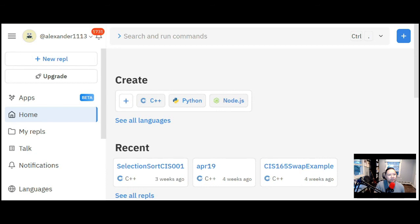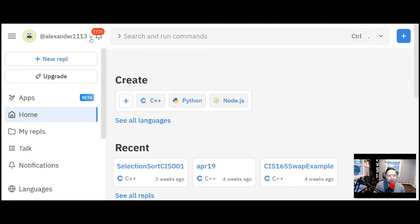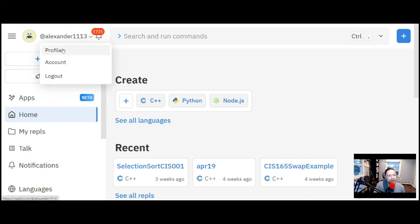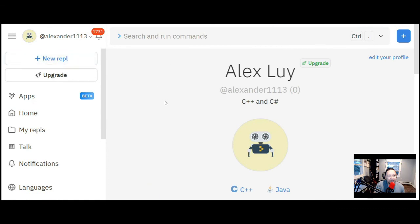When you go to replit.com, this is what you're going to see. If you haven't already, I would recommend you register on replit.com — you can sign up with your email address, create a password, and once you do that you can go to your profile and see all the stuff available to you.